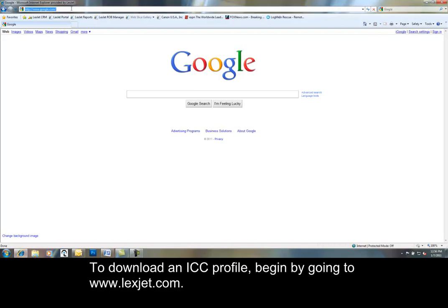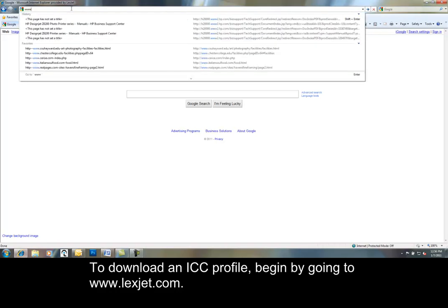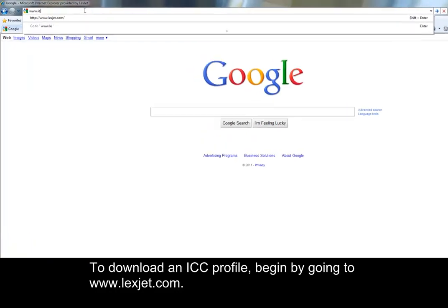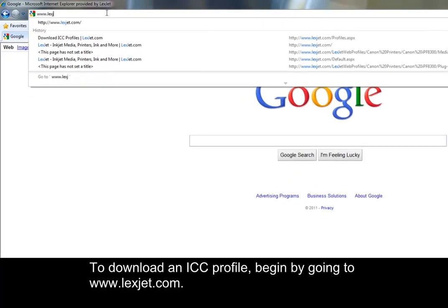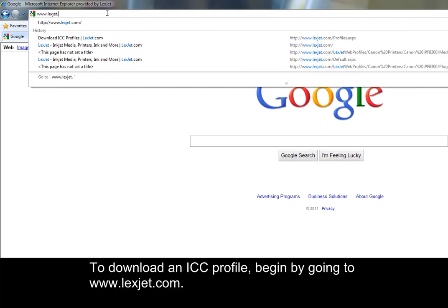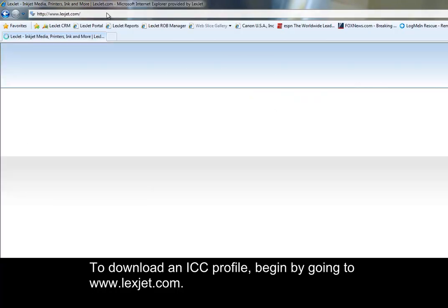To download an ICC profile, begin by going to www.lexjet.com.